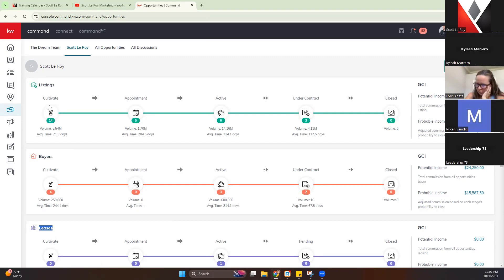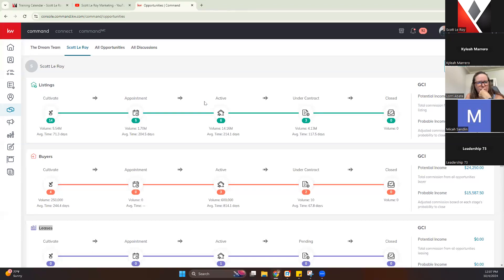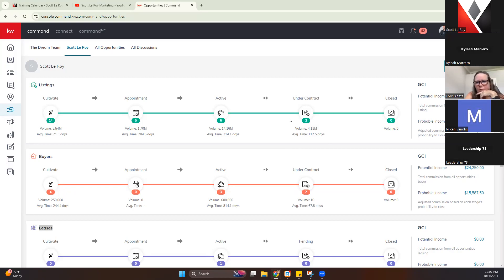Within each of those pipelines, you have different phases of where you are in the transaction. We have the Cultivate section — this is where you're building your relationship with the person, hoping that will progress into a deal. Then the Appointment section, where you have scheduled or held an appointment. Active means you have an active buyer or listing — generally you have a listing agreement or buyer agreement. Under Contract is self-explanatory — you're under contract on a property. And then Closed, where your deal has closed and everything has been completed.